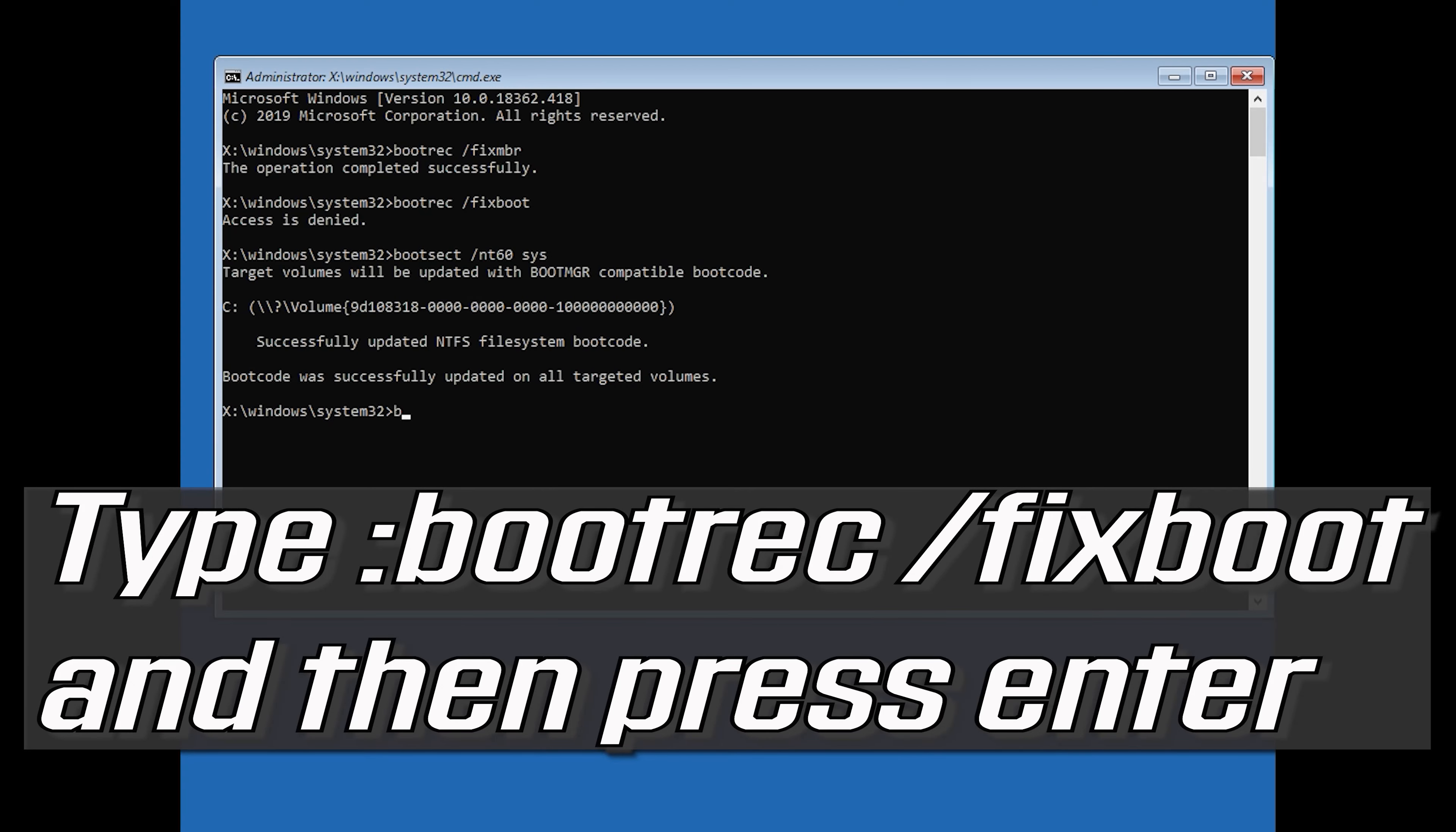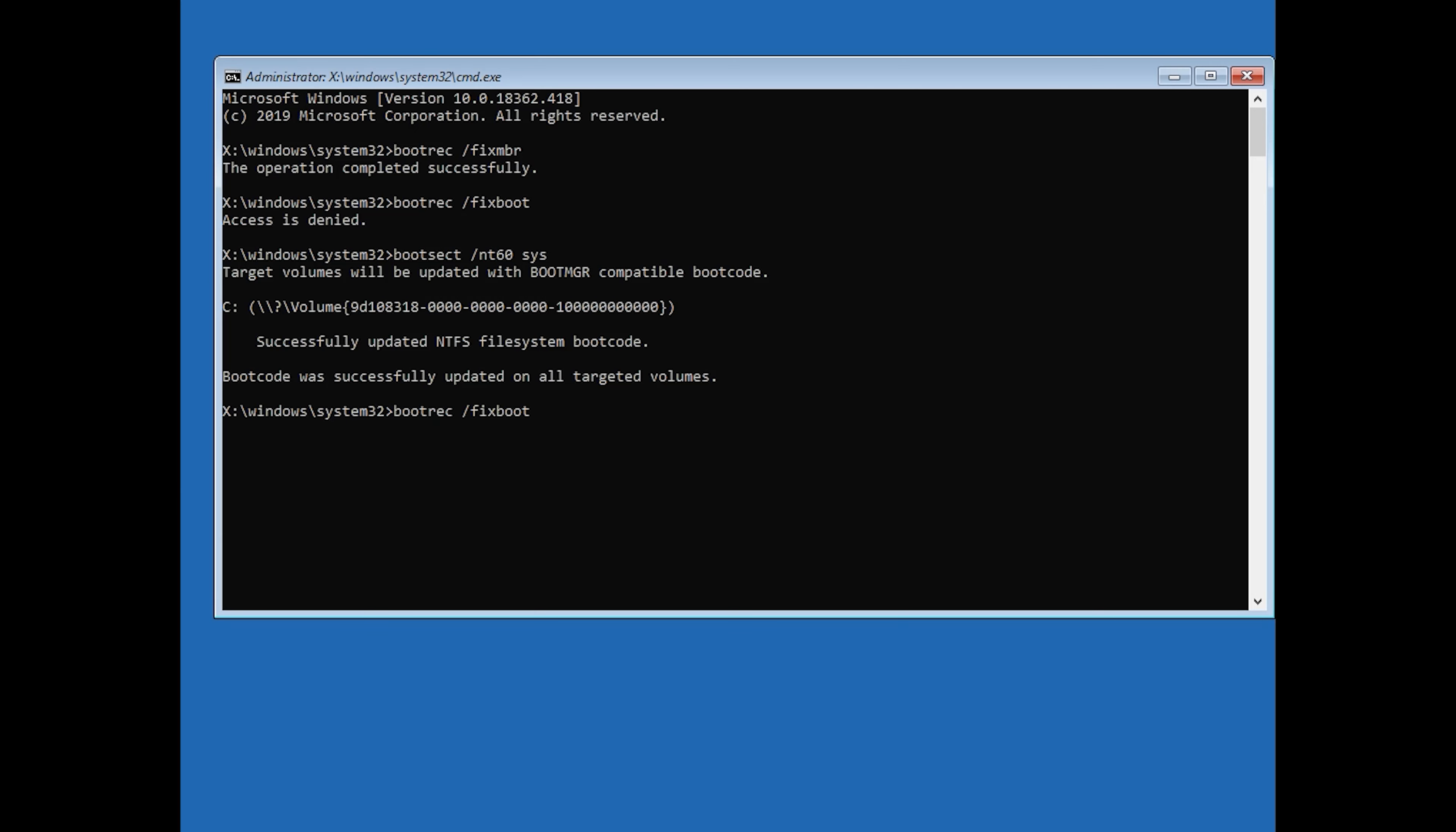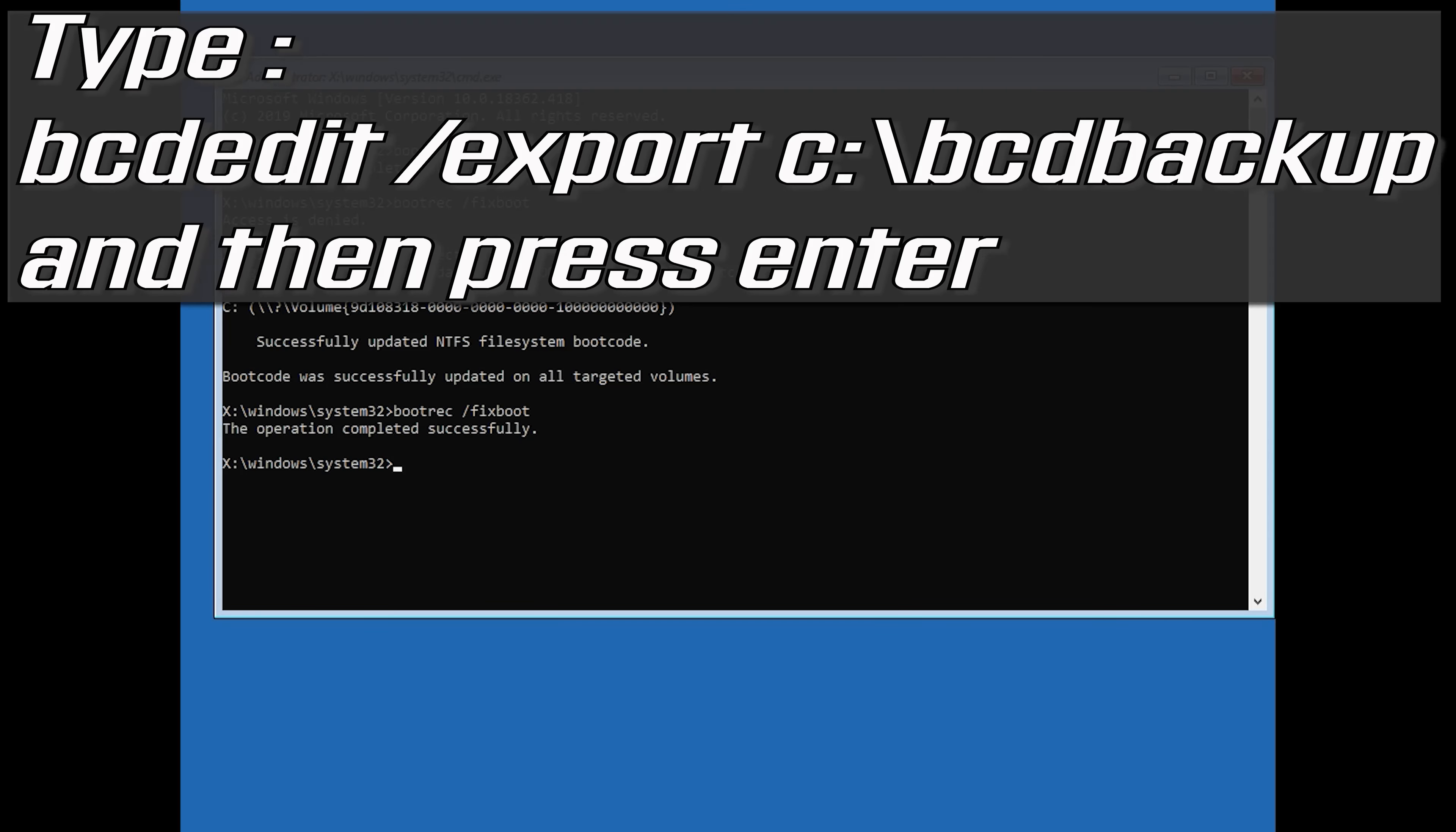Type bootrec /fixboot and then press Enter. Type bcdedit /export c:\bcdbackup and then press Enter.